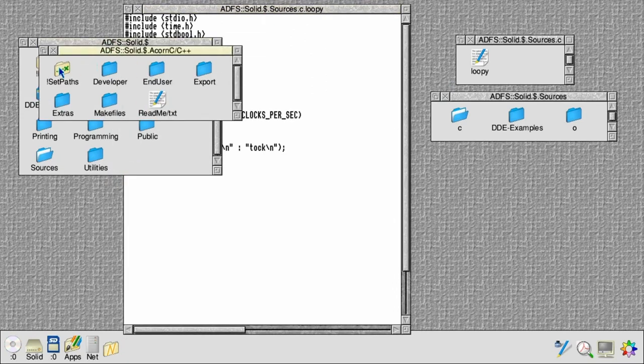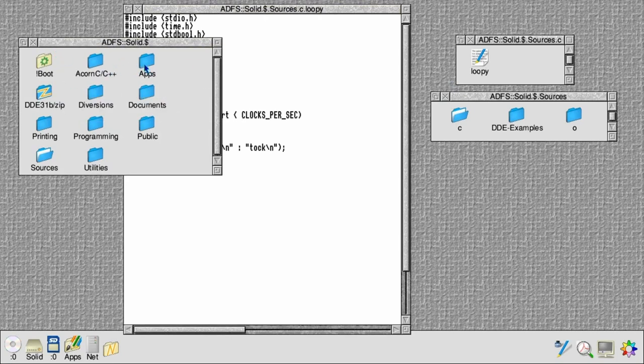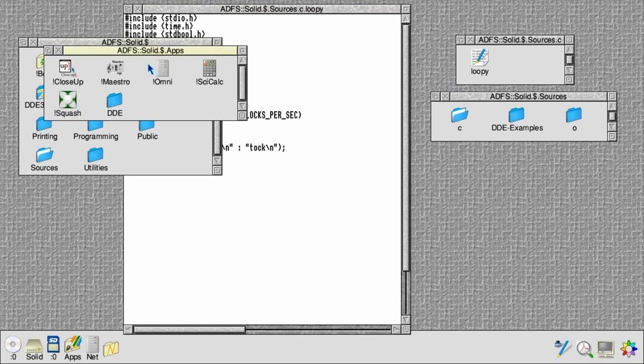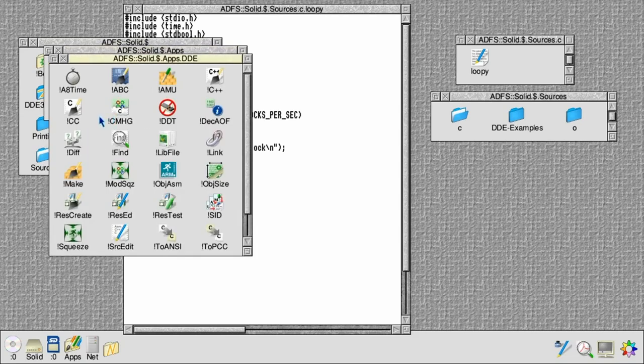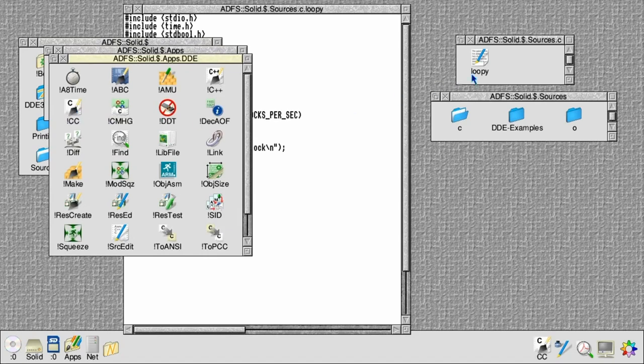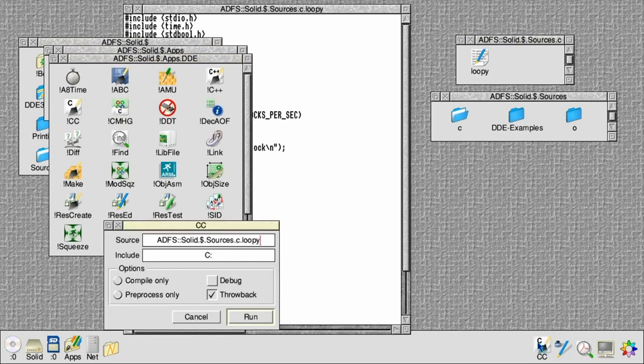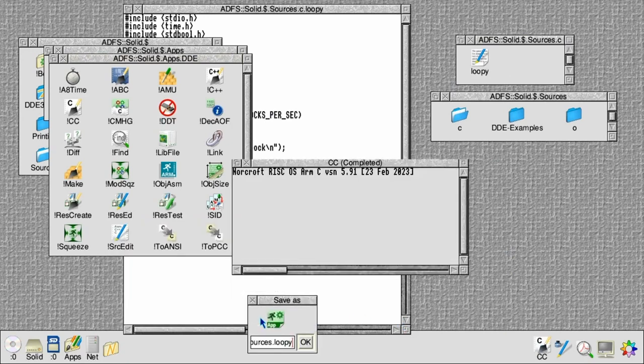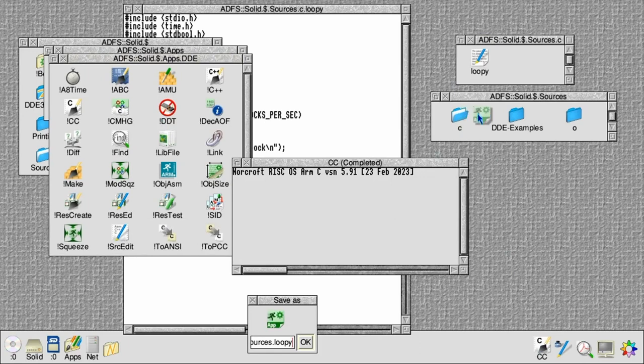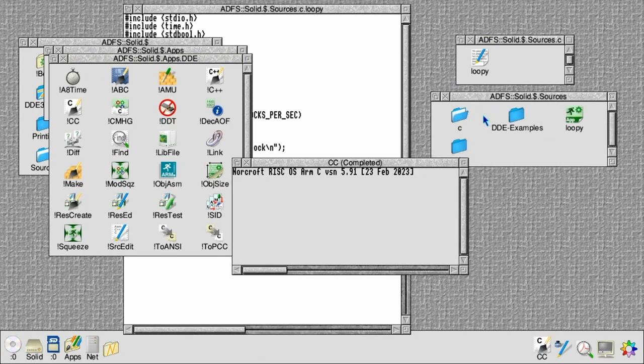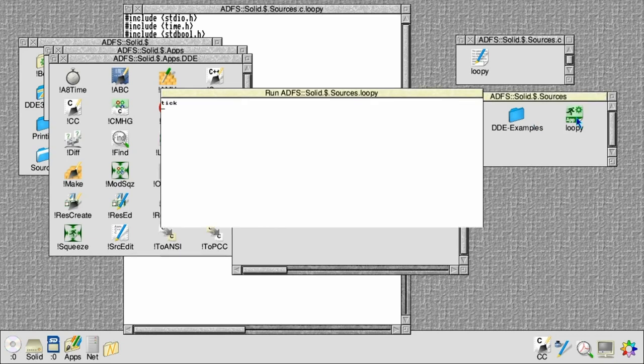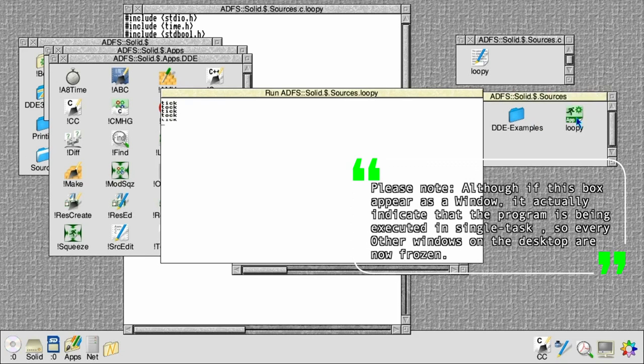Open and run the set paths application. All that's doing is setting up a load of system variables. Then run the C compiler frontend which sits on the icon bar. Drag our C program to the compiler, run the compiler, and save the executable it produced. Now if we run the executable, we should see something that prints tick tock tick tock.